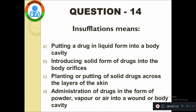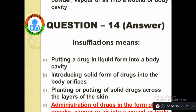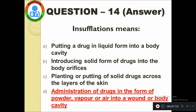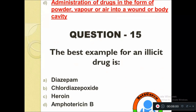Question number fourteen: Insufflation means — option A: putting a drug in liquid form into a body cavity, option B: introducing solid form of drugs into a body orifice, option C: planting or putting solid drugs across the layer of the skin, option D: administration of drugs in the form of powder, vapor, or air into a wound or body cavity. The correct answer is option D.